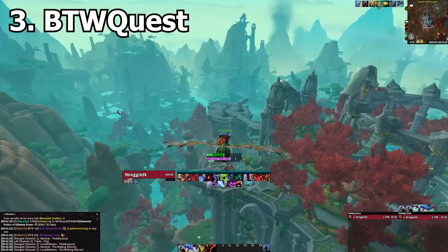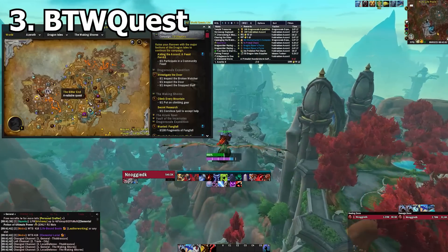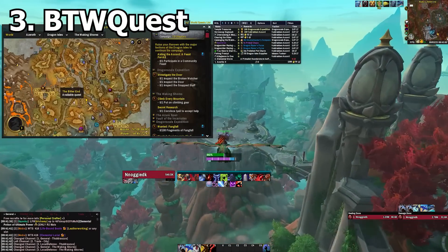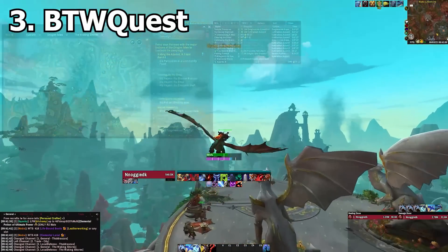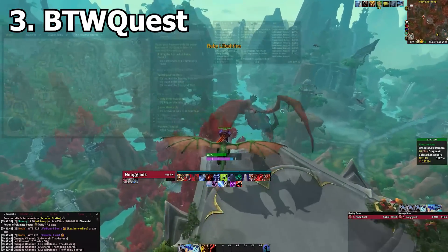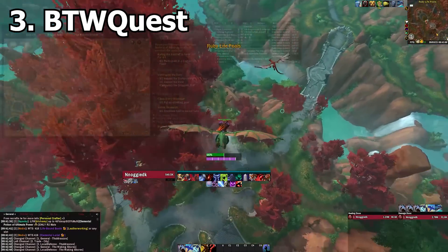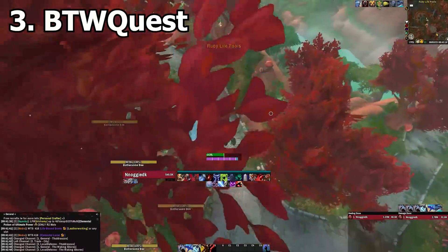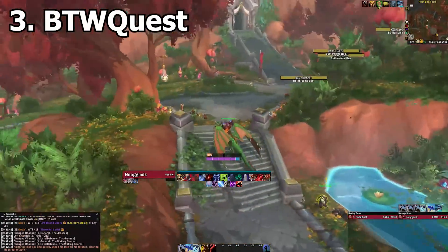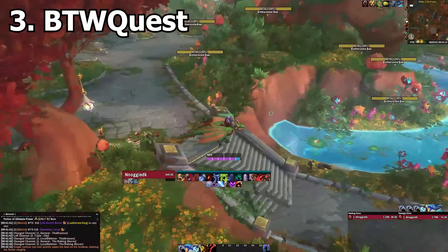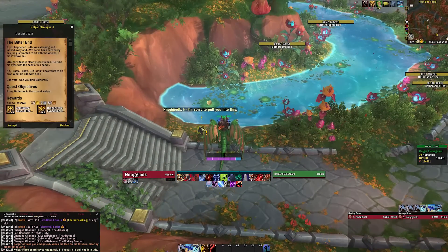BTW Quest is an add-on that my friend Roger Brown recommended to me. I was looking to farm a few reputations for some professional knowledge and was looking for quests I hadn't done yet. This add-on shows you available quests for the character that you're on directly on the world map — very useful for reputation grinds or if you're just a completionist.